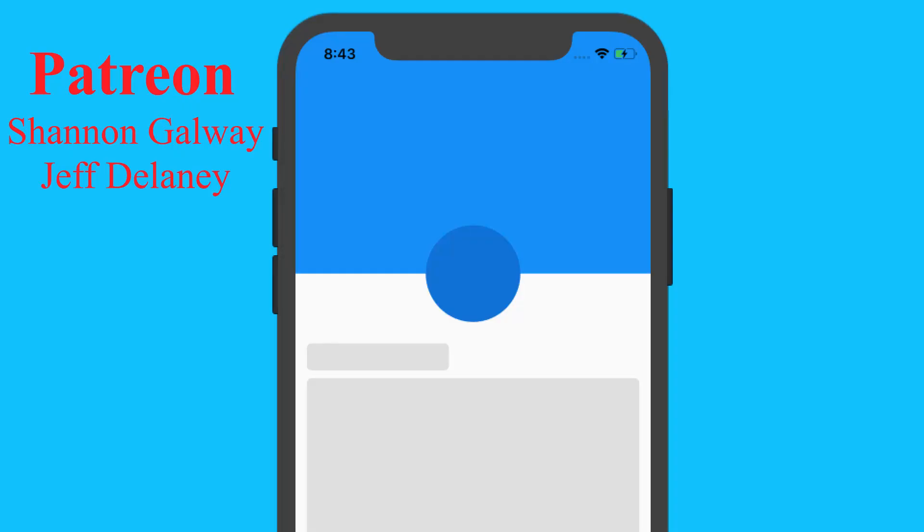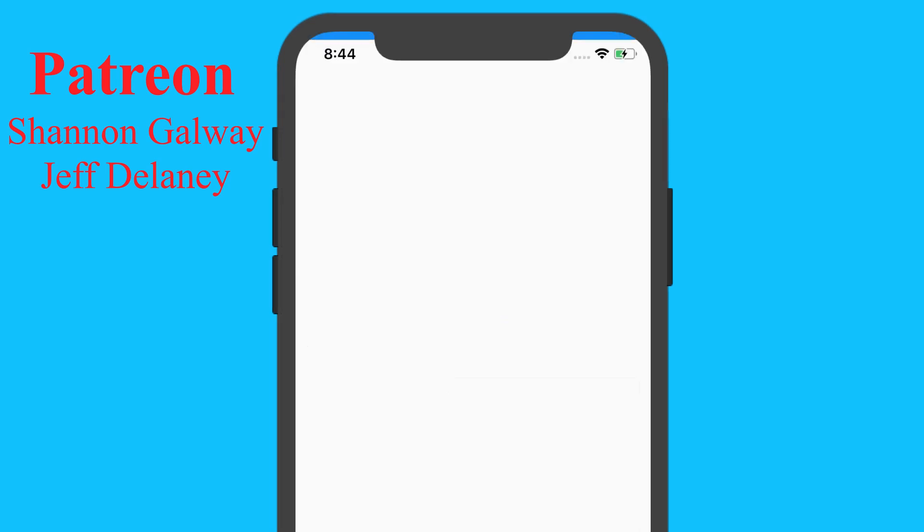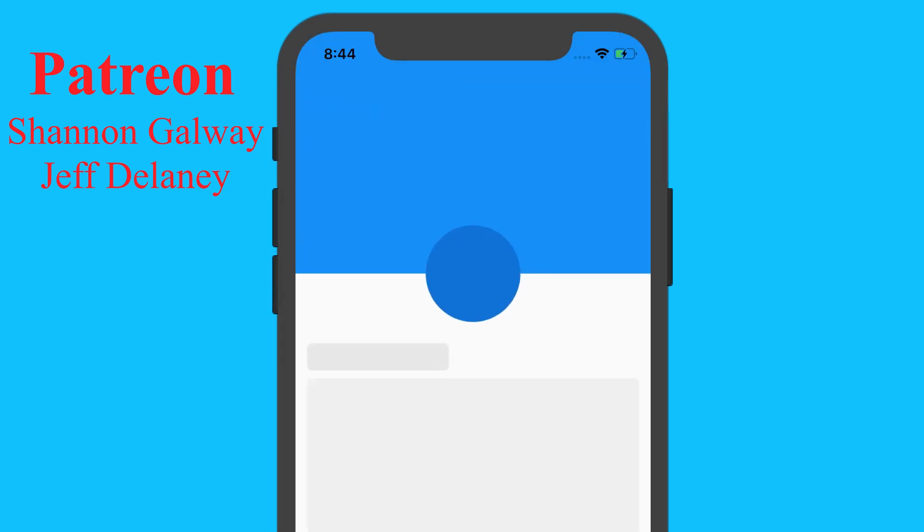And thank you once again Shannon Galloway for being the official sponsor of this video. If you liked the video please let me know by liking and subscribing to the channel. And also comment down below if you like this kind of animation videos. And until next time I'll see you in the next video. Bye.